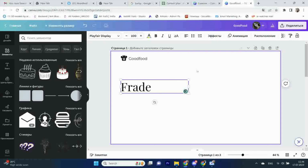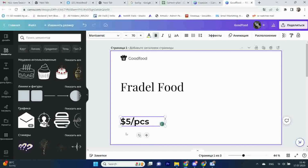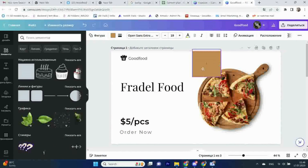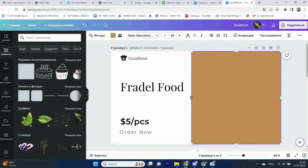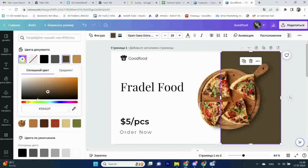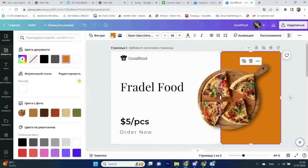Sign into your Canva account, or create one if you're new to Canva. Select the appropriate design format for your AR content, such as posters or flyers. Unleash your creativity by adding images,